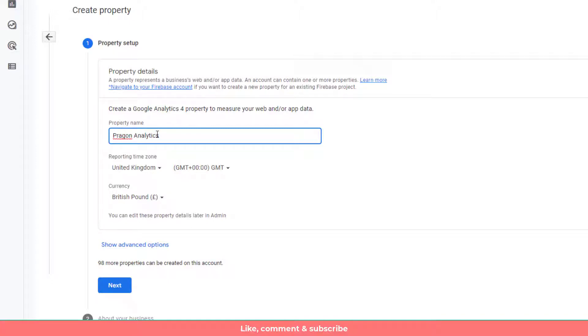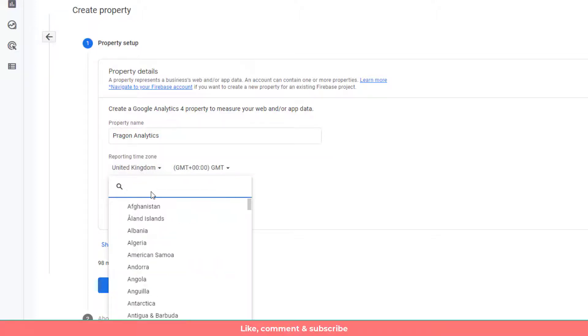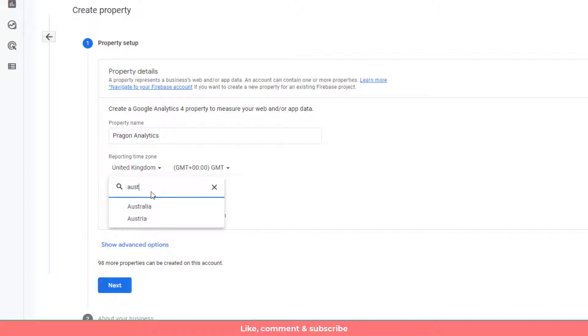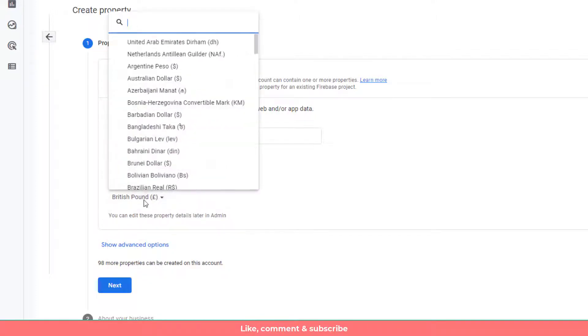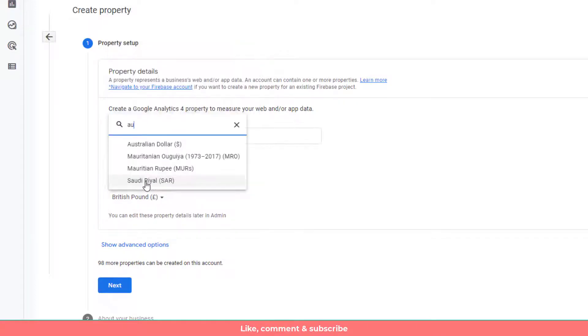Then after you need to select the country. Here we have United Kingdom but I need to write here Australia. Then after I need to select a specific currency which is Australian dollar.